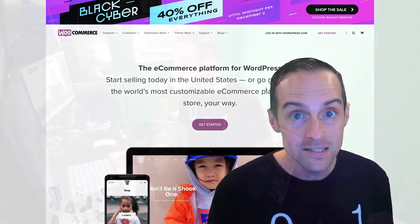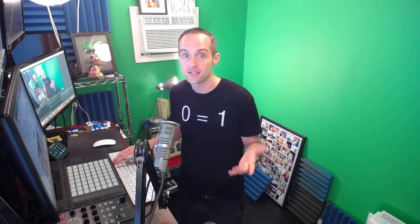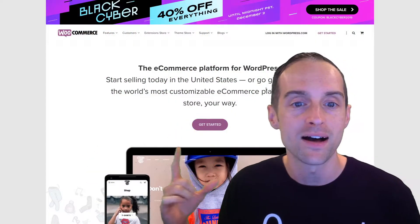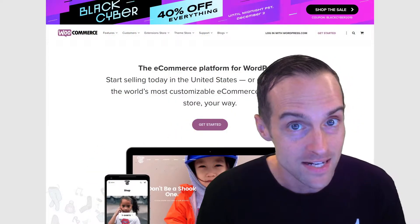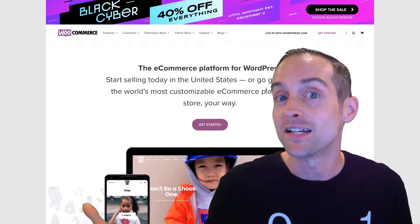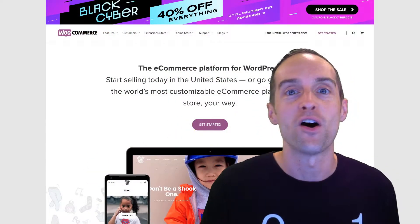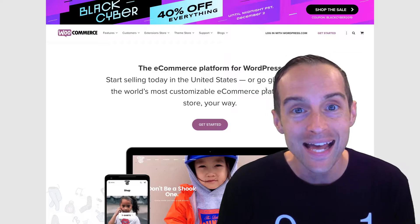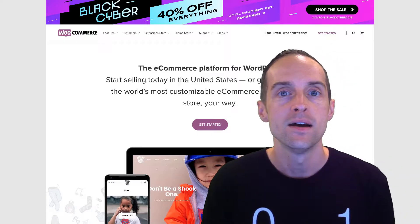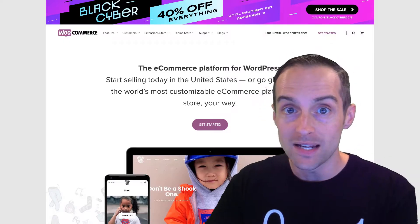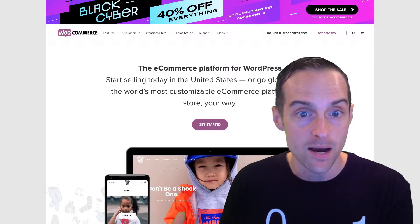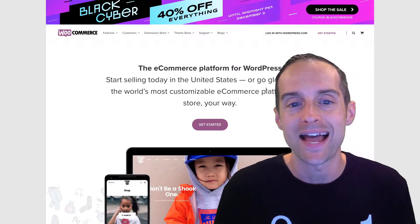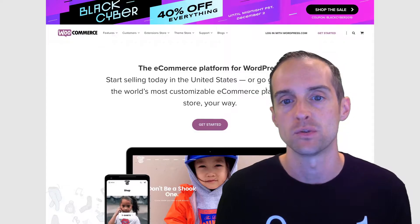The basic business model for WooCommerce is that every basic feature on the plugin is free, and then they get you with a whole bunch of add-ons, which you can keep the cost down by just picking the add-ons you actually need.